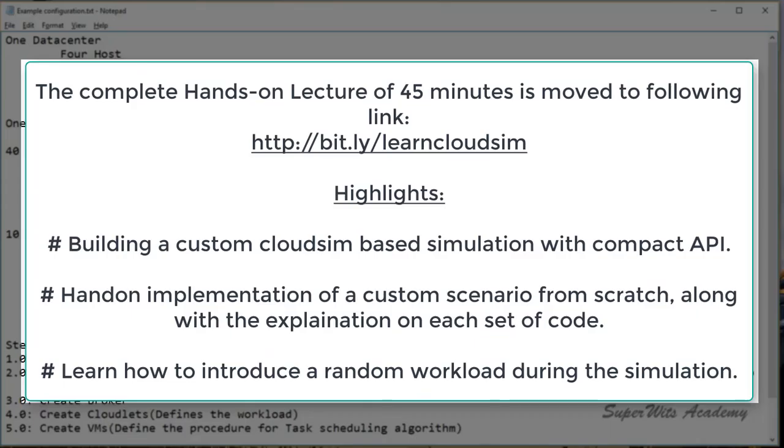We also consider 1 Mbps network bandwidth. Now CloudSim talks in terms of kilobits per second, so we are going to take 8000 kilobits per second for that.